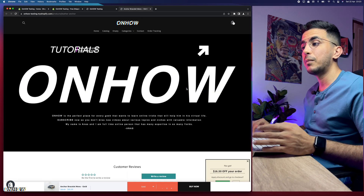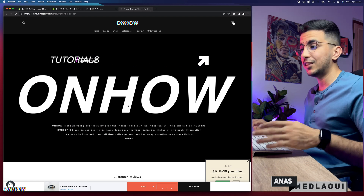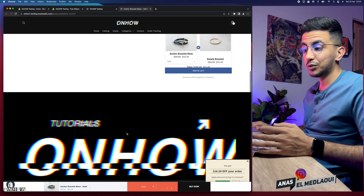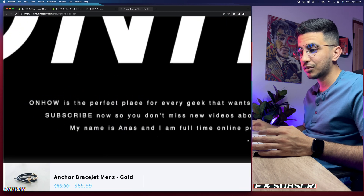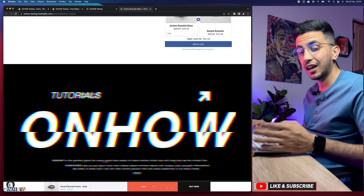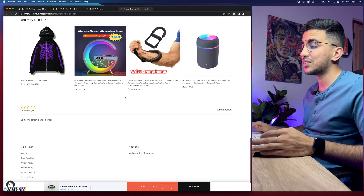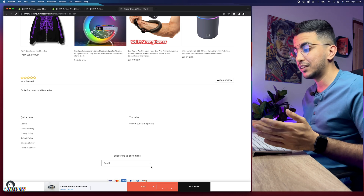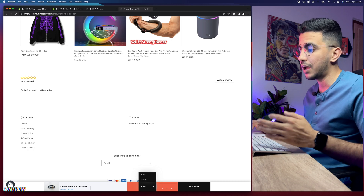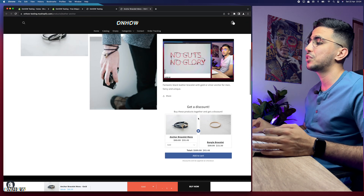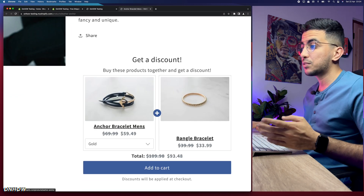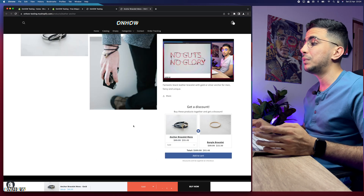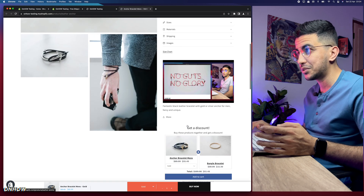By the way, the store also features an auto-playing looping video without any controls, a sticky Add to Cart button that stays visible as the customer scrolls, and a bundle offer showing that buying two specific products together gets 15% off the entire order — displayed below each product. These are other features covered in separate videos on the channel.